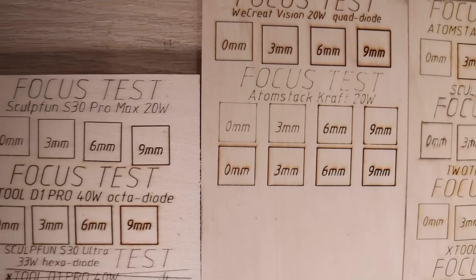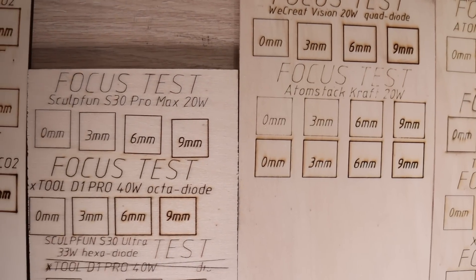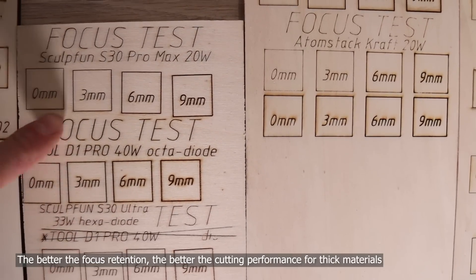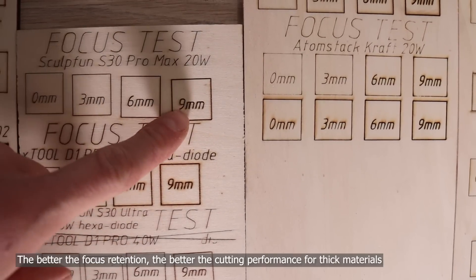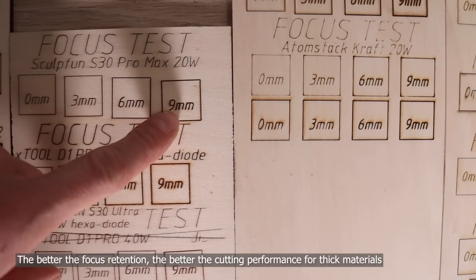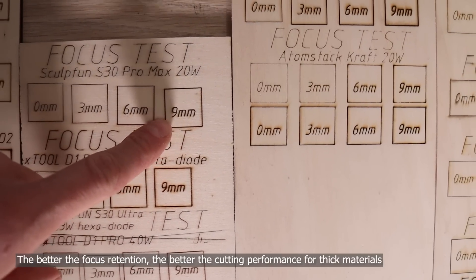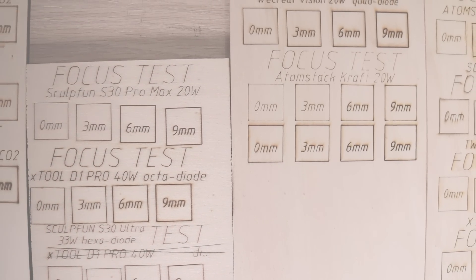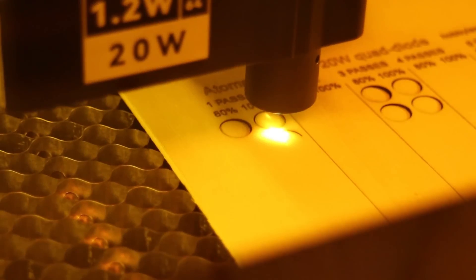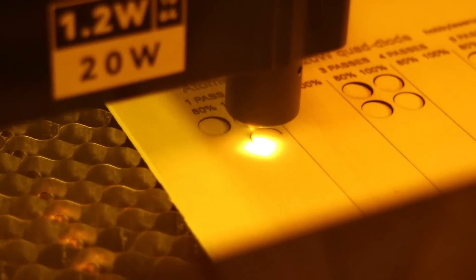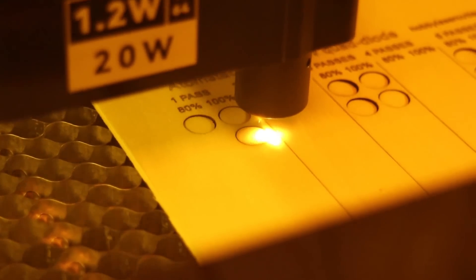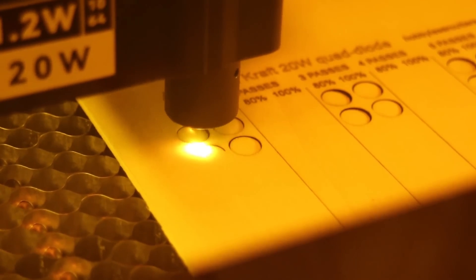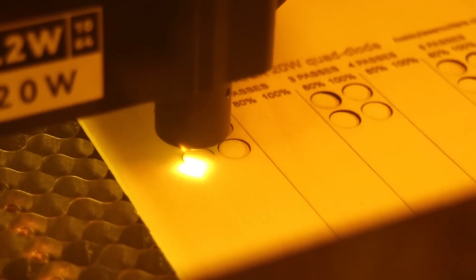Although the Sculpfun S30 Pro Max still remains as the best performing machine in this test, the Atomstack craft is not far behind it. I also tested the craft's cutting performance on 3 and 6 mm poplar plywood.